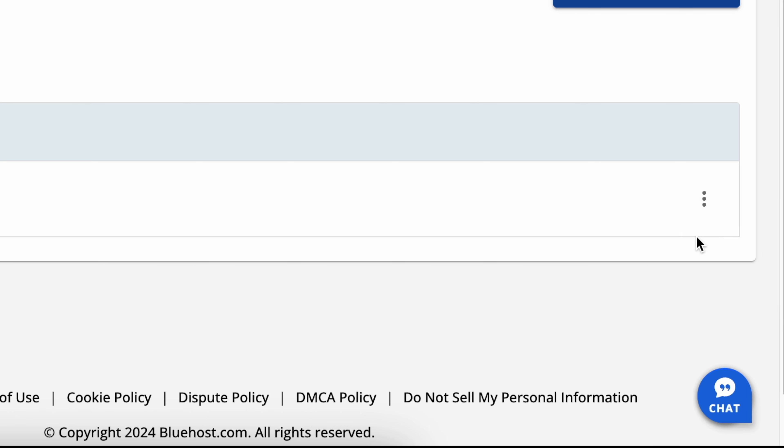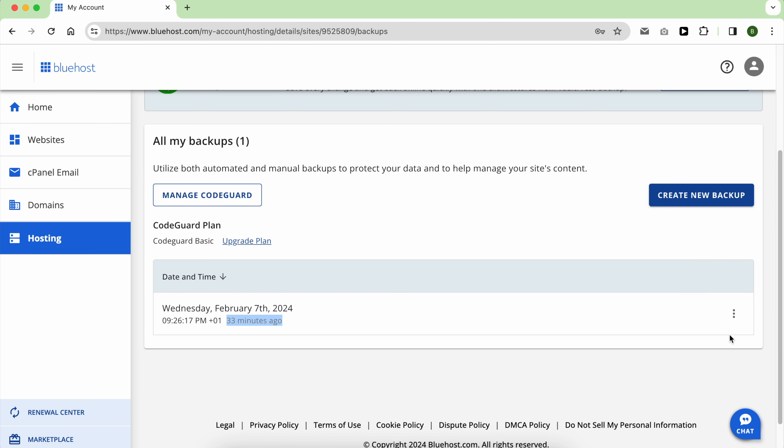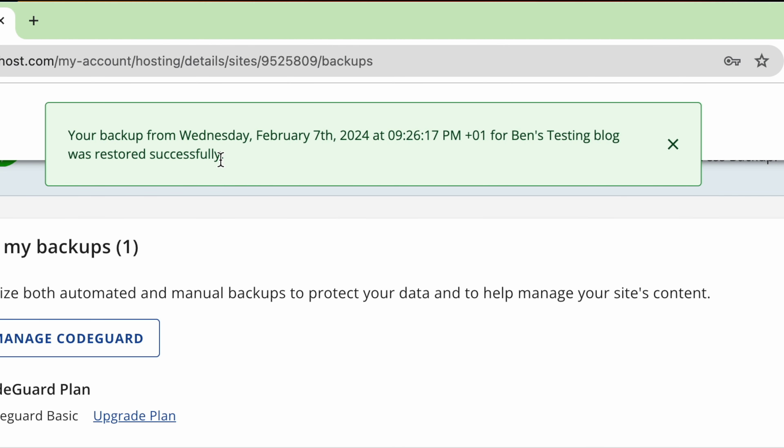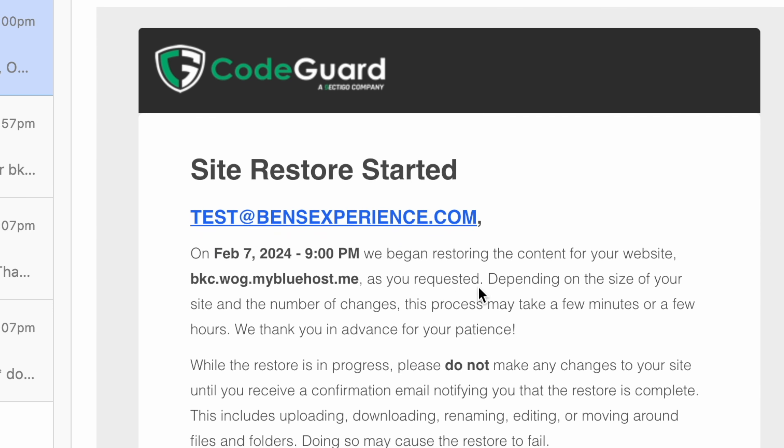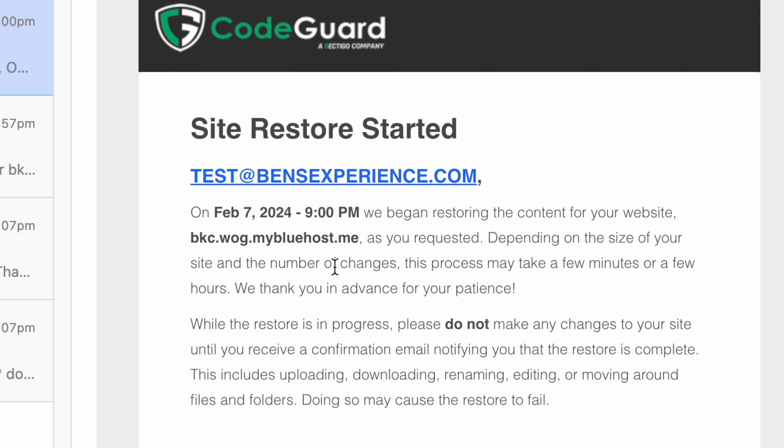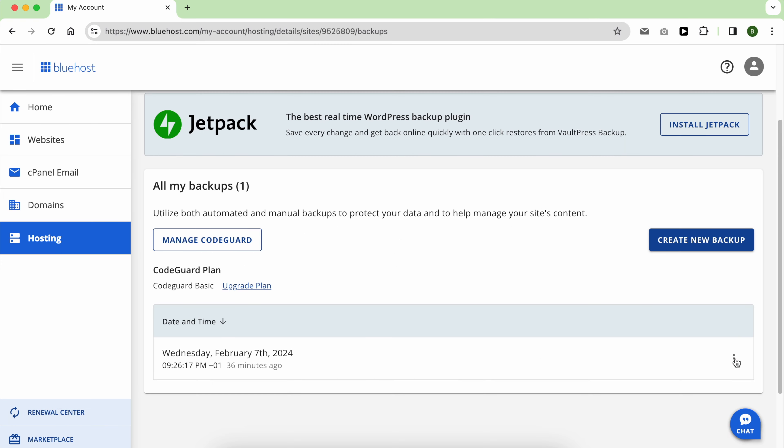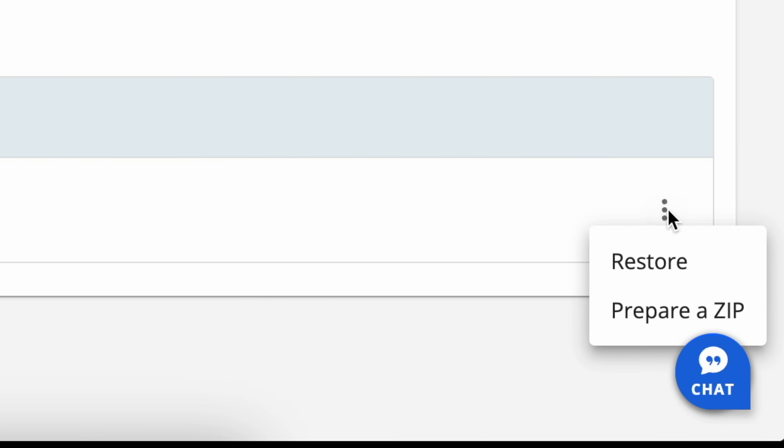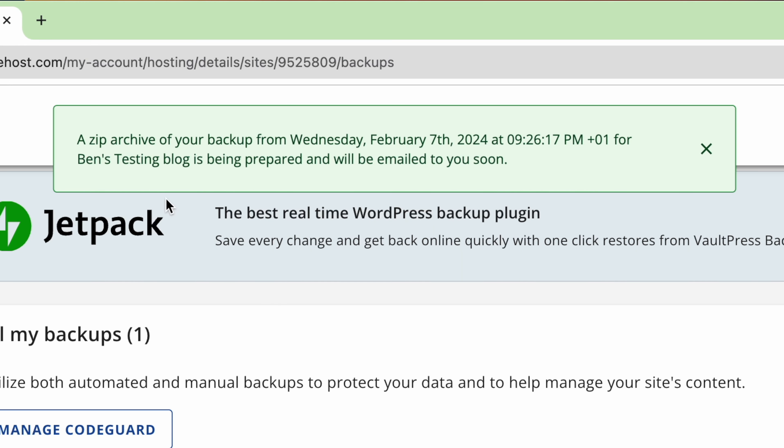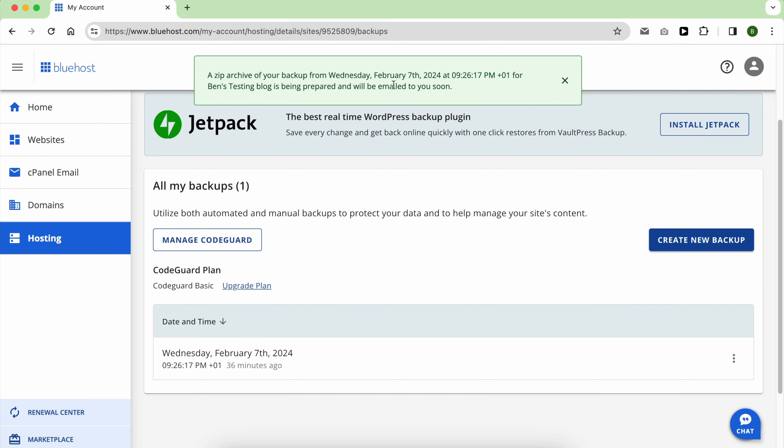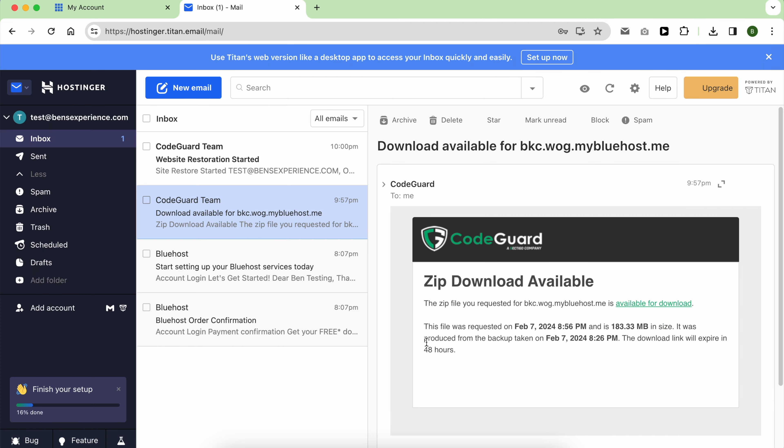To restore your backup, click on the little dots next to your desired copy. After that, you will receive an email confirming the start of the restoration process. Downloading your backup to your computer can be done by selecting Prepare a Zip. The email containing the download link will be sent to your inbox.